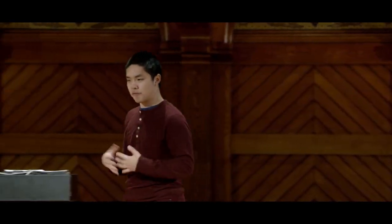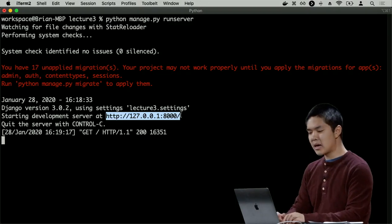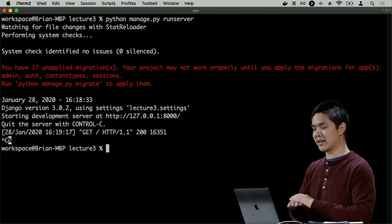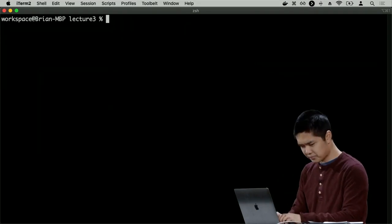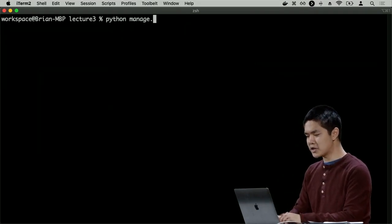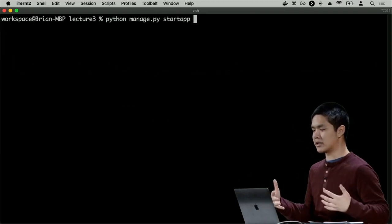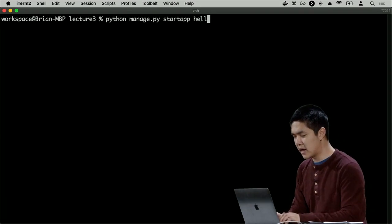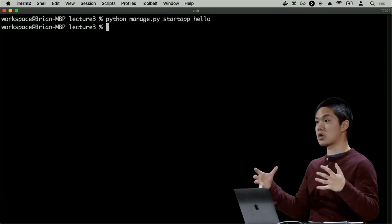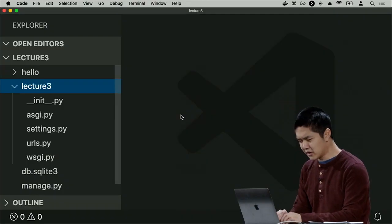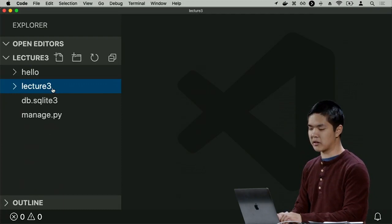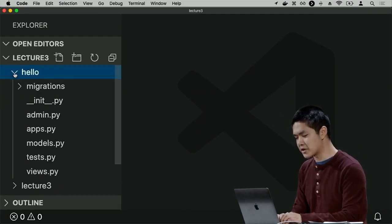To get started with Django, after creating a project we need to create a Django app. Back in the terminal, I'll press Control-C to stop the server, then run 'python manage.py startapp hello'. I've now created one Django project called lecture3, and inside it the first app called hello. Typing 'ls' shows a hello directory created by Django containing the files needed for the hello app.